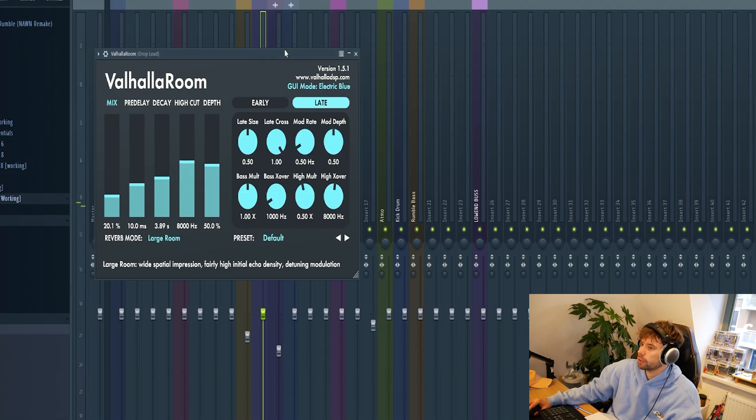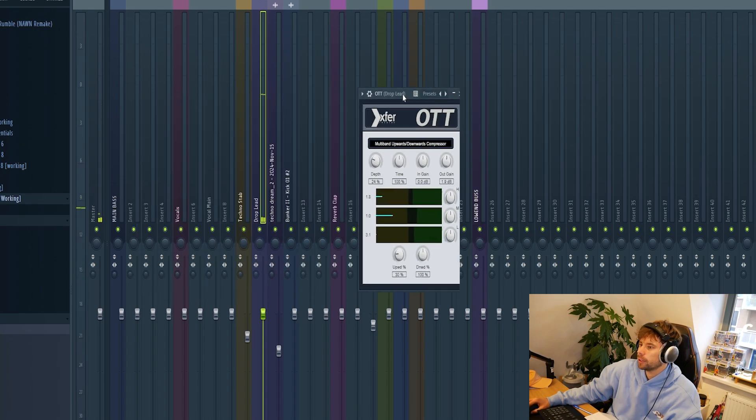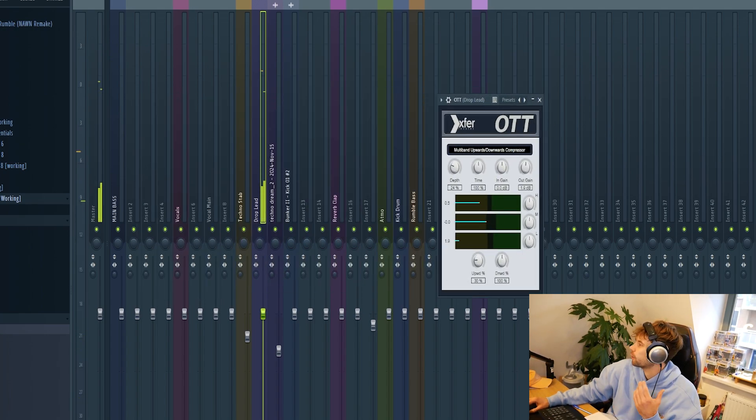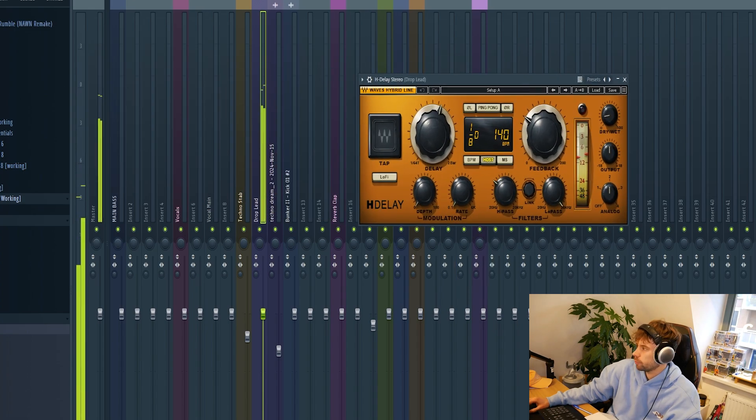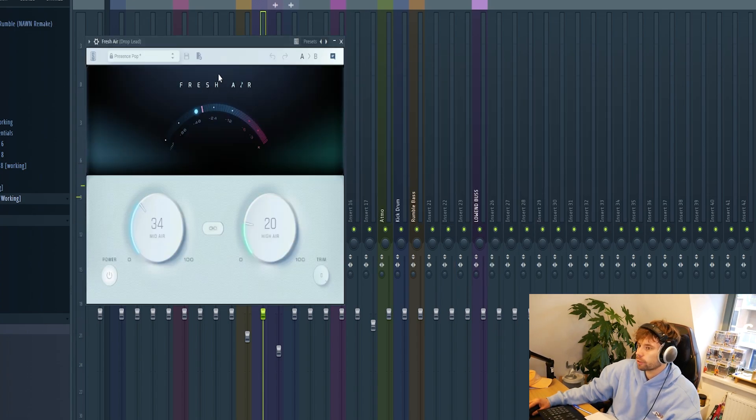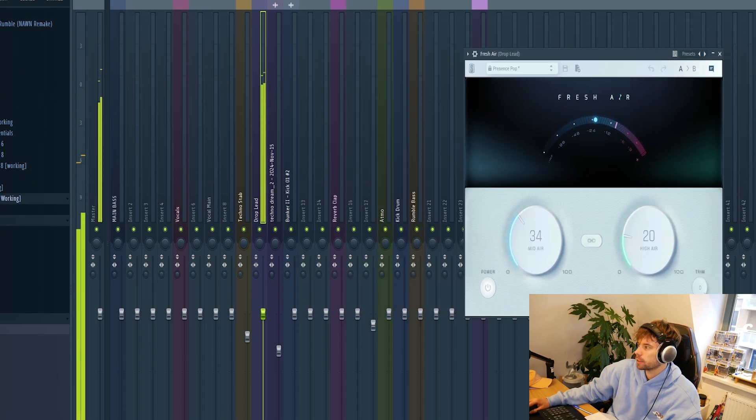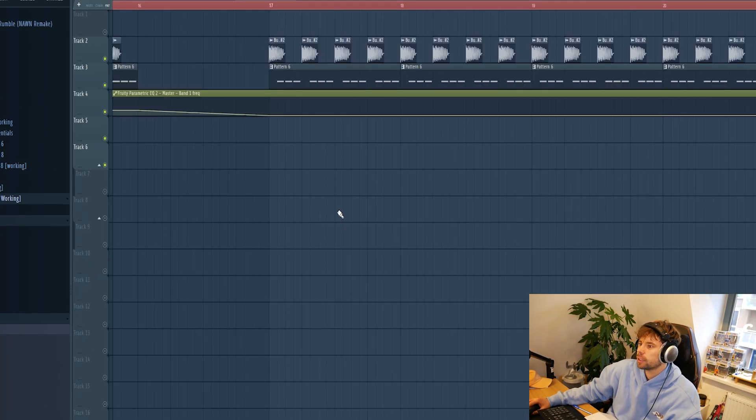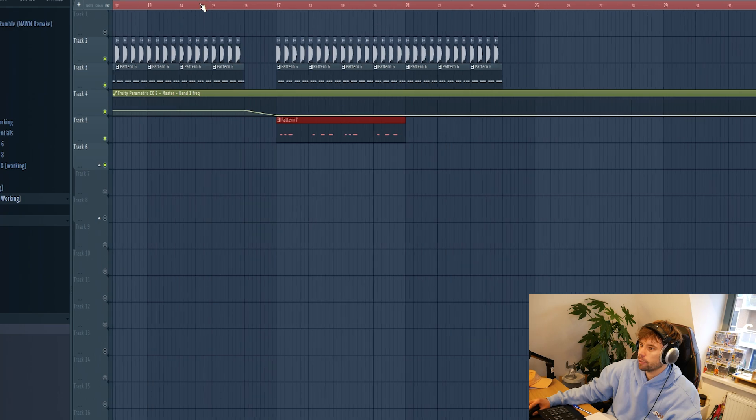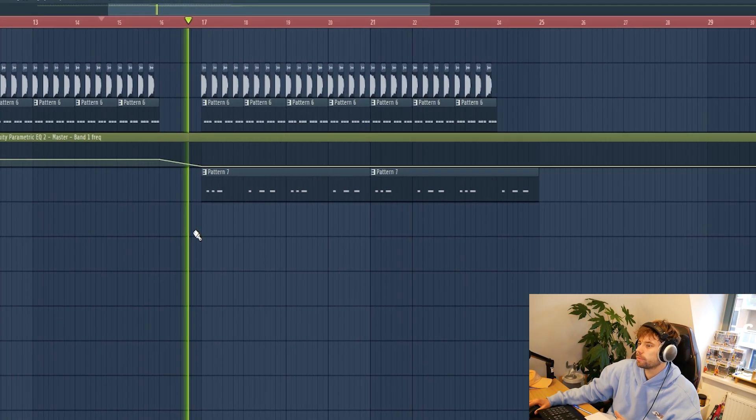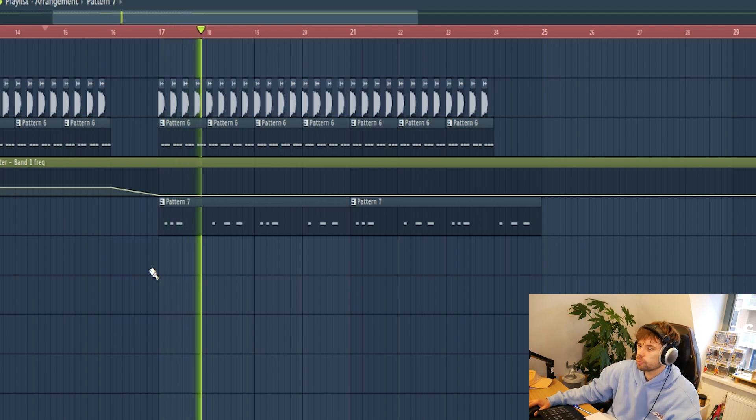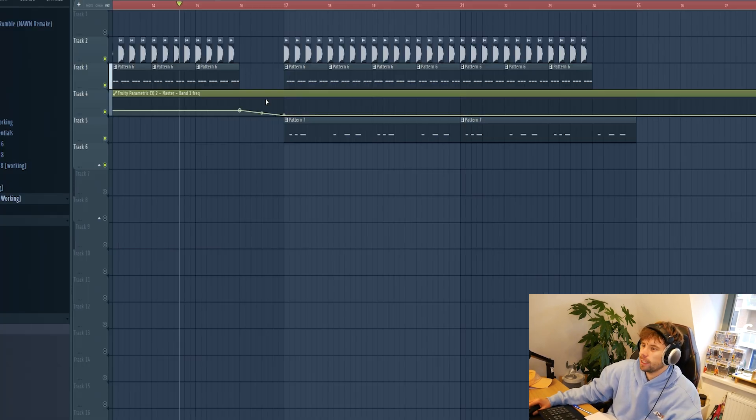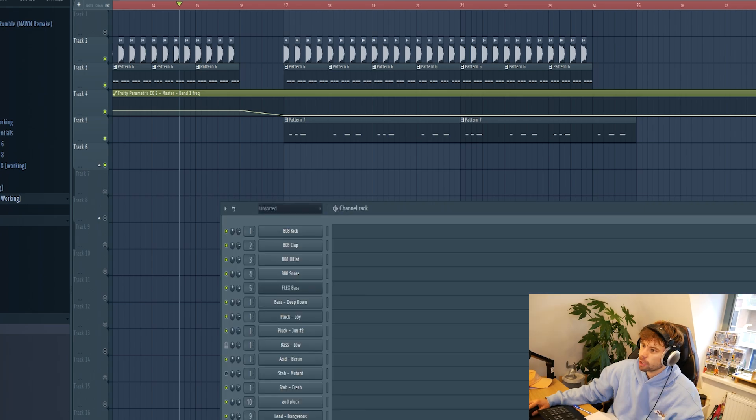Then we're going to mix it. First some more reverb. Open it up with the OTT. This will also bring out the reverb some more. Bit of delay, fresh air to open up the high end, and of course a sidechain to make room for the kick we already have. Something like this. Yeah, that's solid.